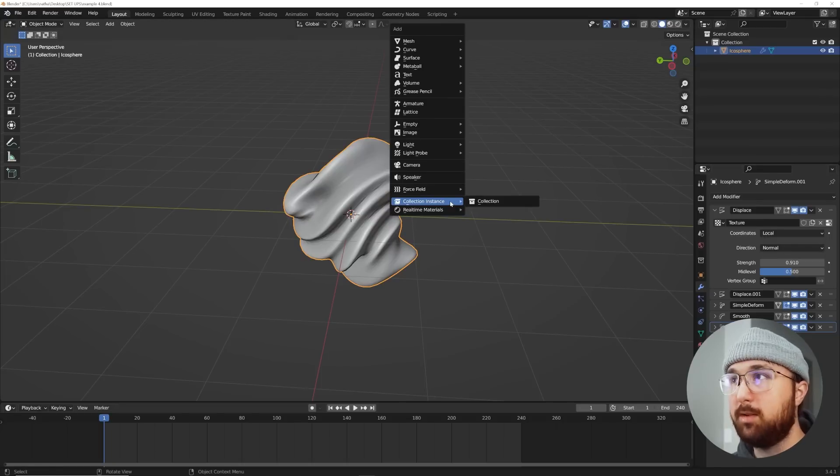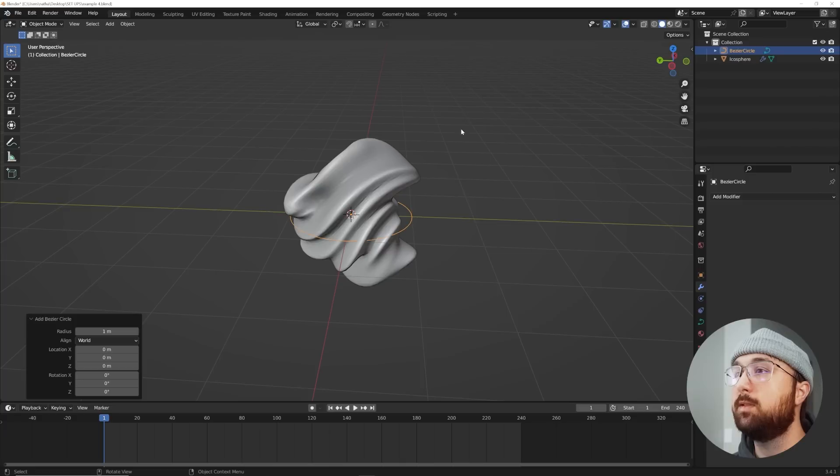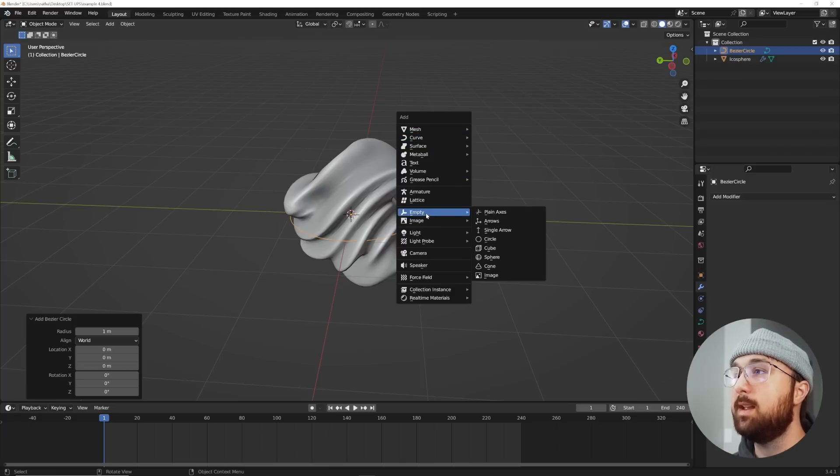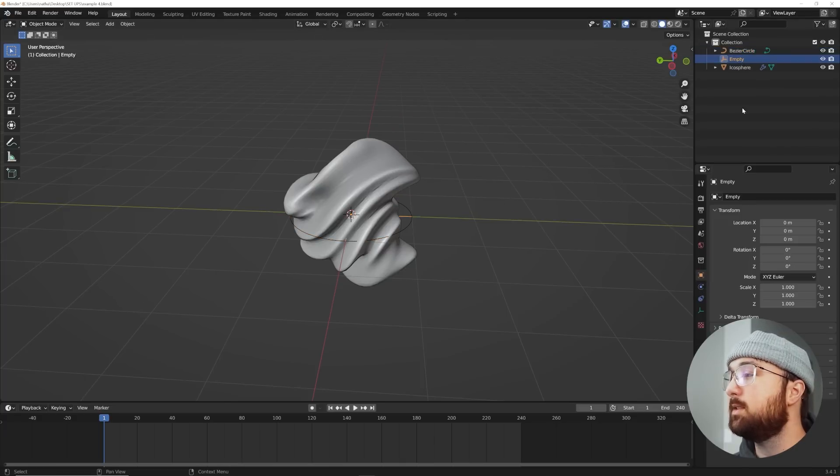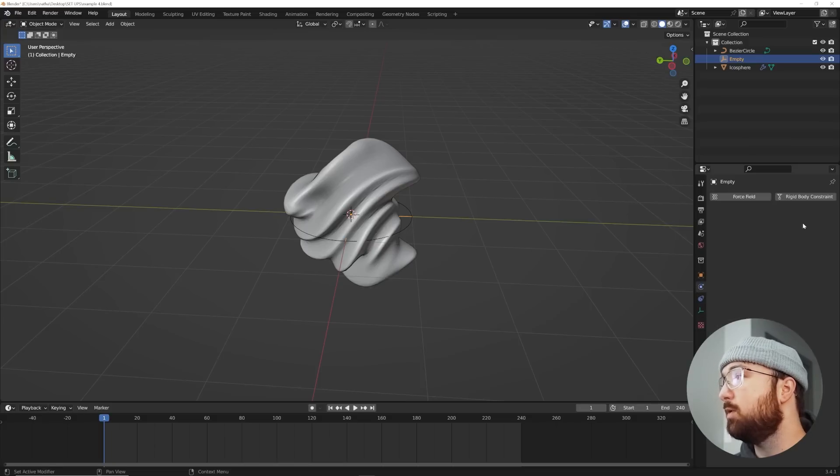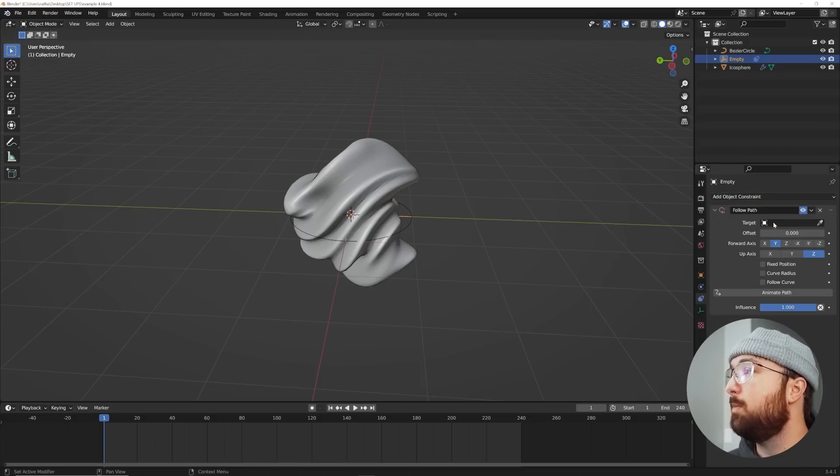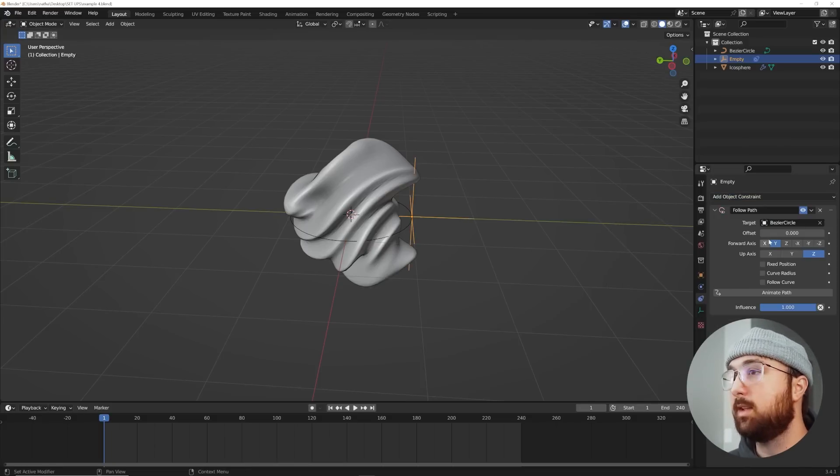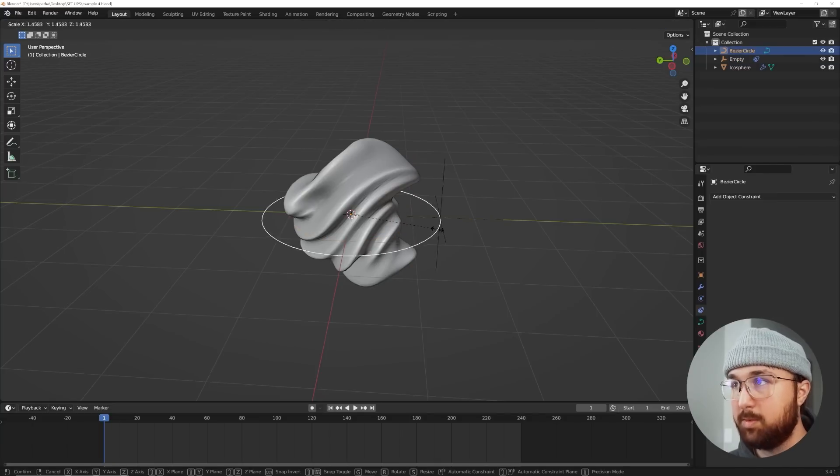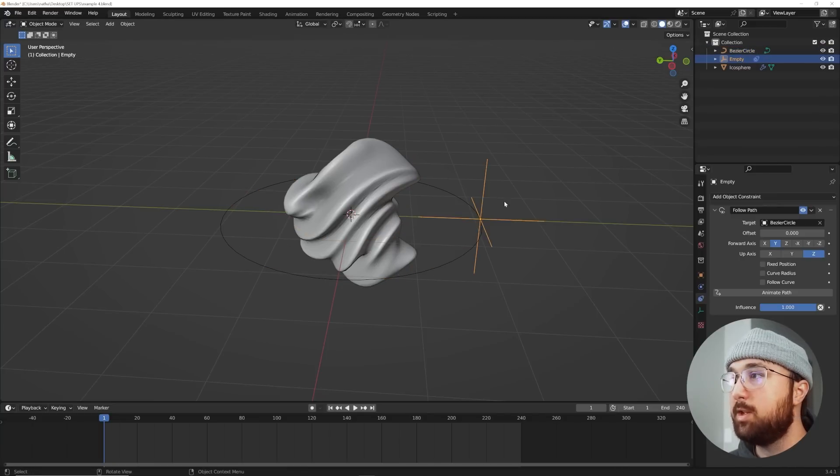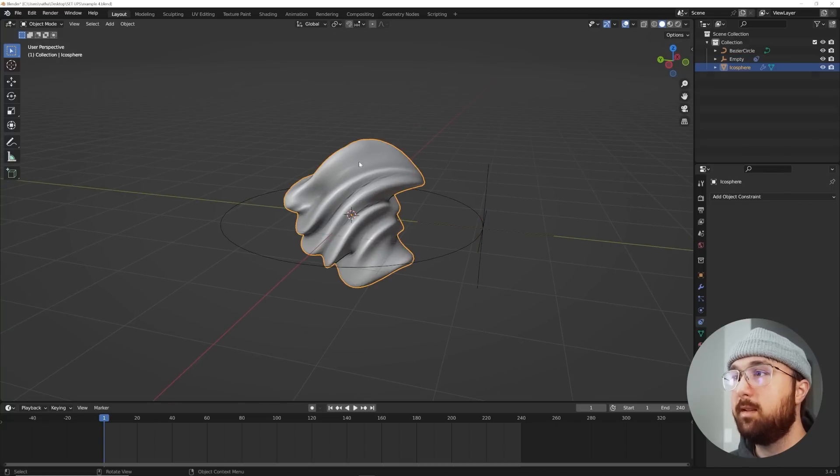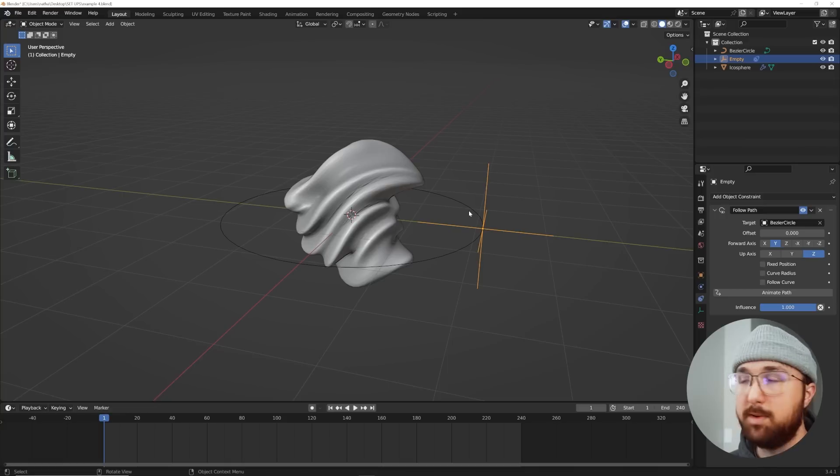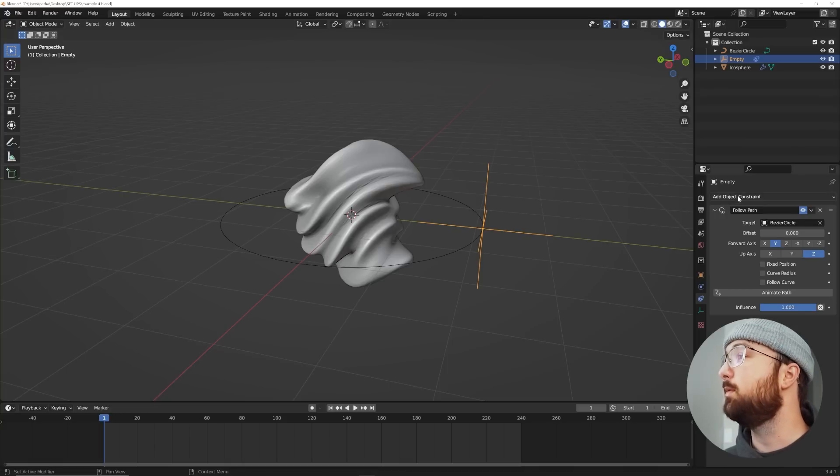So we're going to use some empties. We're going to set up a little thing. We're going to get in a curve circle and we're going to get in an empty plane axis. Make sure that empty is selected, go over to your constraints, add constraint, follow path, and we're going to select the circle. And then this circle, we're just going to scale it out. And we're going to use this empty to animate this. Here's a really cool trick.